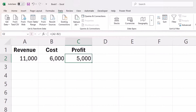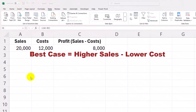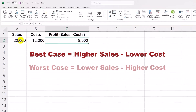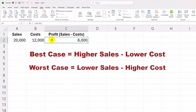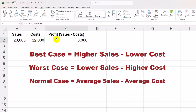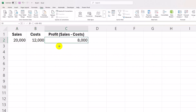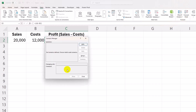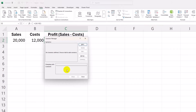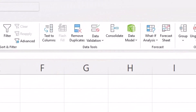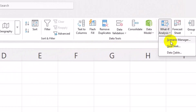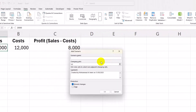Now for Scenario Manager. You're preparing a budget and want to see different profit scenarios: Best Case (higher sales and lower costs), Worst Case (lower sales and higher costs), and Normal Case (average sales and costs). Go to Data > What-If Analysis > Scenario Manager. Click Add to create scenarios. Name: Best Case — Sales: $22,000, Costs: $10,000.